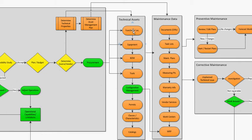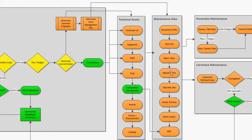Equipment should be linked to a functional location, but equipment could also be self-standing and it could have documents, records, task lists, maintenance plans, measurement points, warranty, vendor, work centers, MRP. It could also be linked to bonds and tools, configuration management.